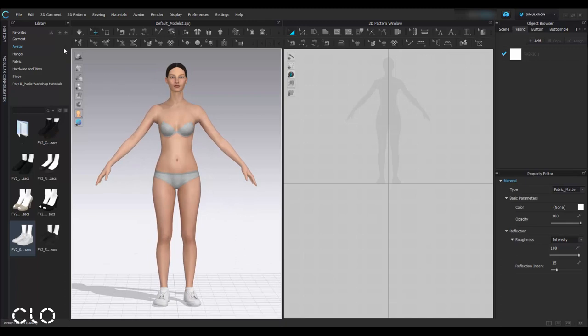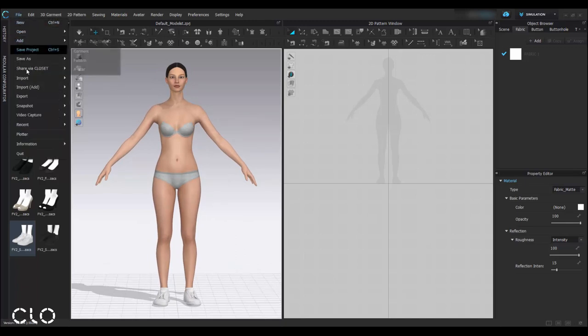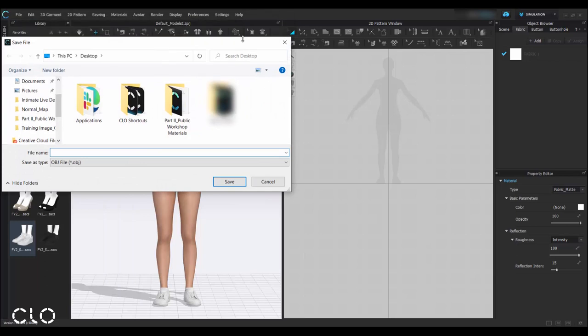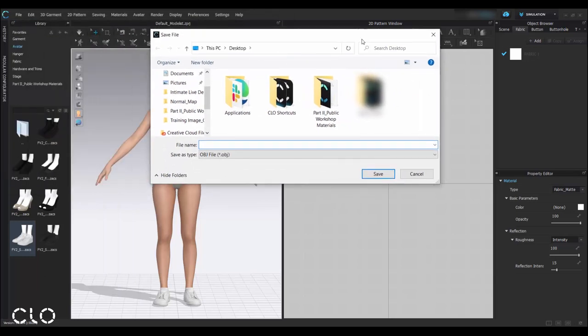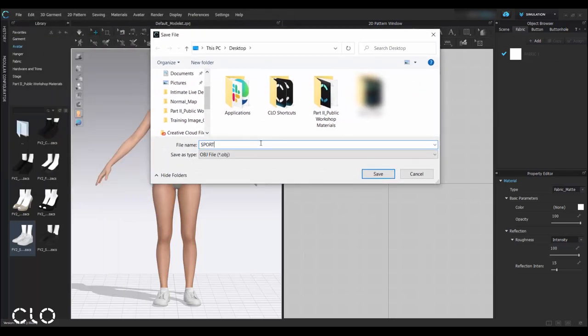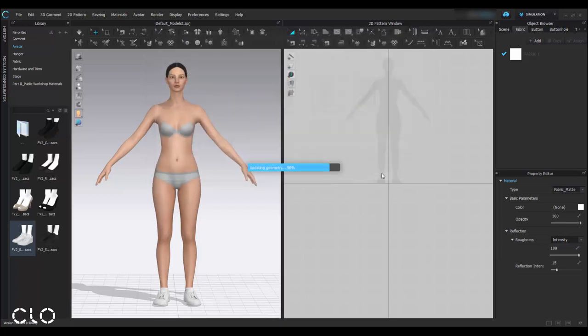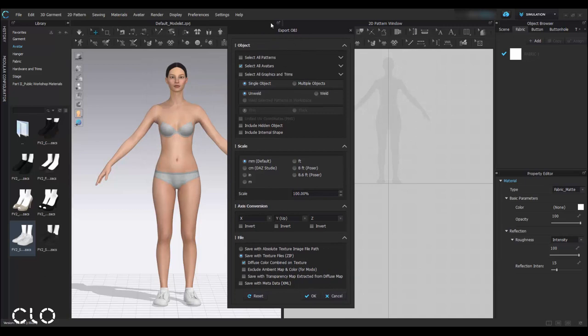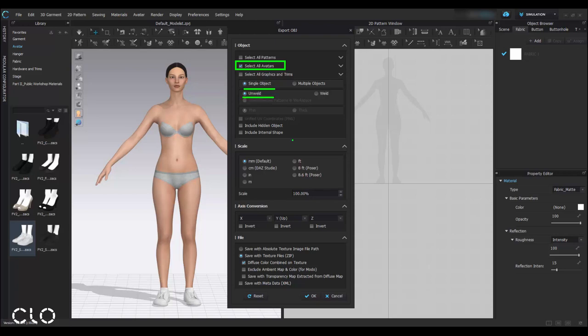Next, go to file. I'll export the OBJ. Now I'm exporting the avatar as an OBJ. As you can see in the settings, I have to select all the avatars, save it as single object, keep it unwound, and the scale will remain to be default.